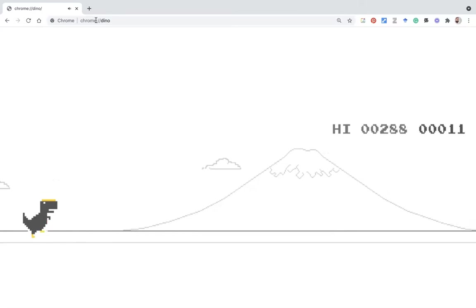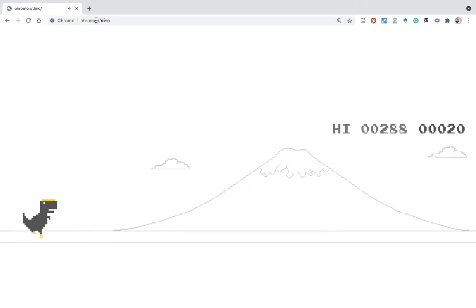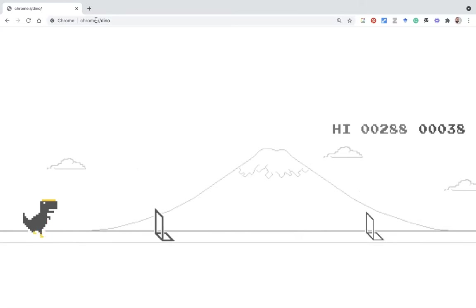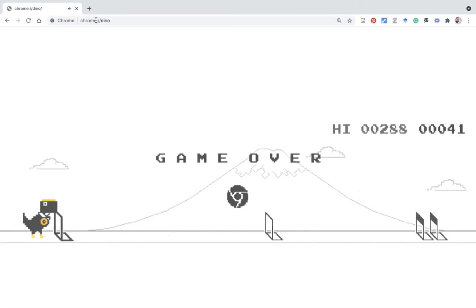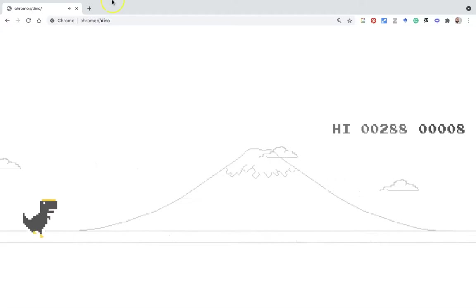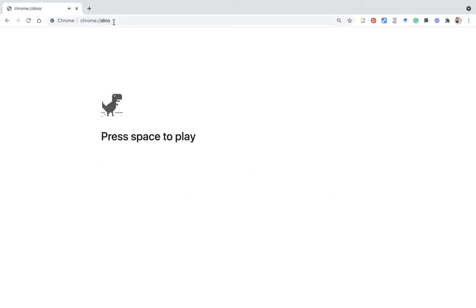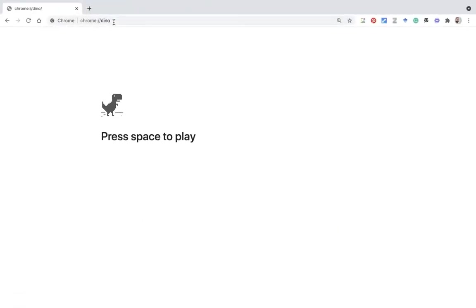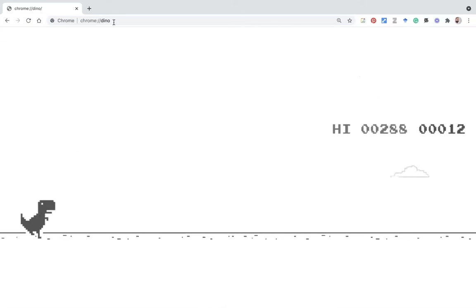Each time you can find different games. You cannot find the same game the next time. Suppose I like to go with the next event. Once again I go to chrome://dino, then once again I'm going to press the space bar. You can see the game has started now.